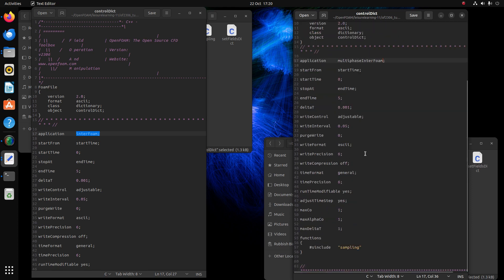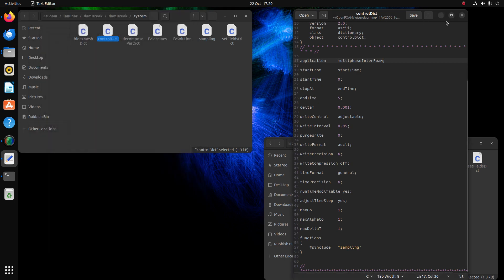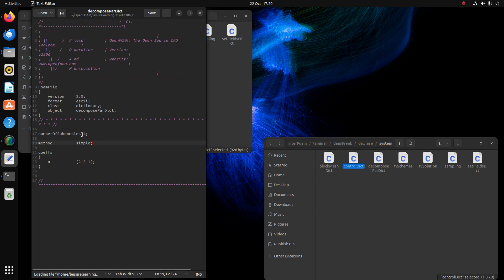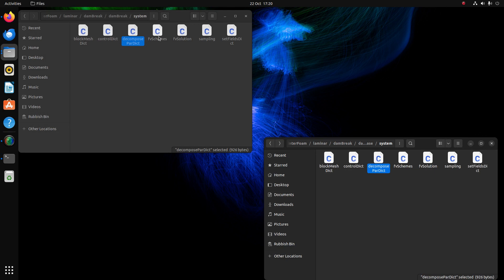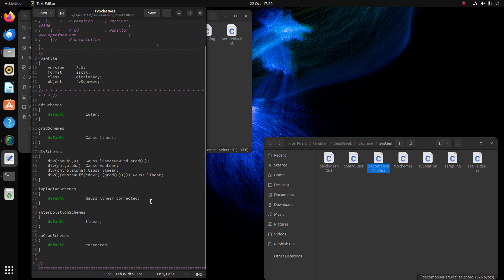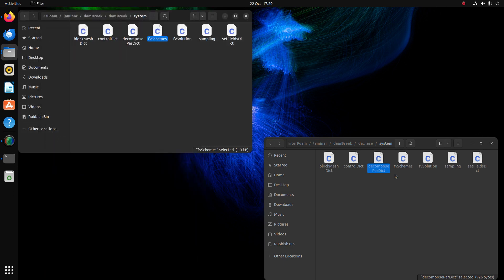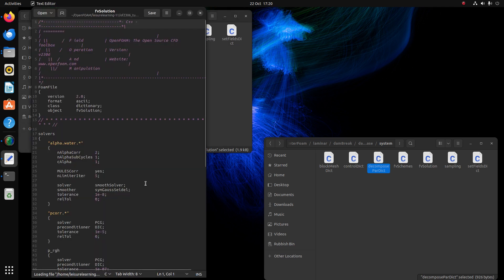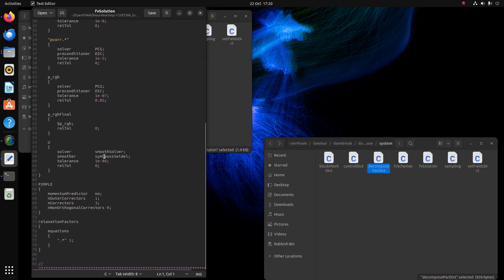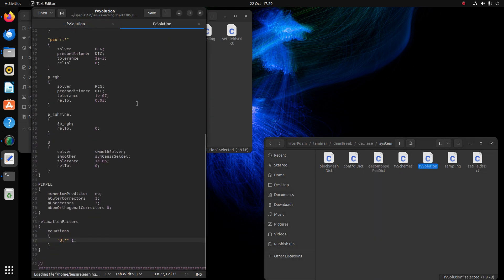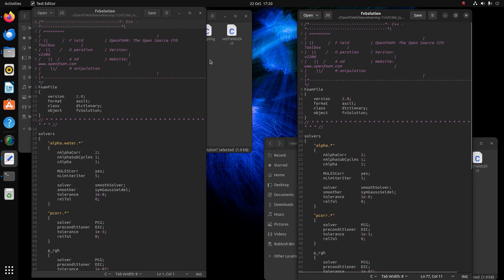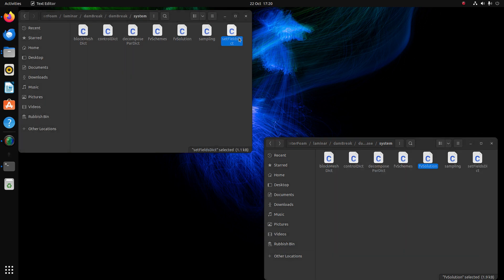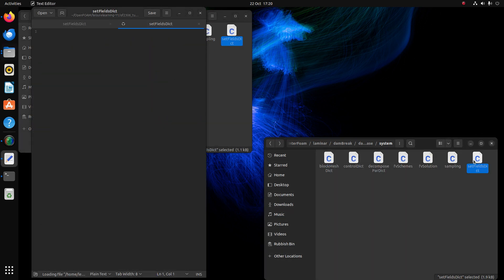For decomposePar it's set to 4 subdomains, and it's similar across both cases. I did not change the FV schemes because they apply to all fluids. In FV solution, the original has alpha.water, but what I did here is change alpha.water to alpha.* (alpha dot star) so it will apply to all fluids rather than just the water file.